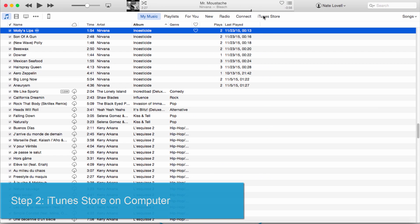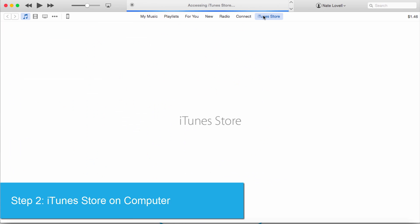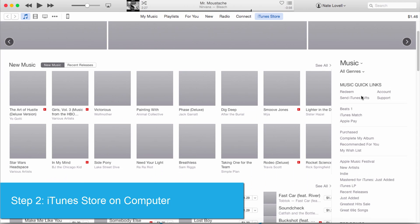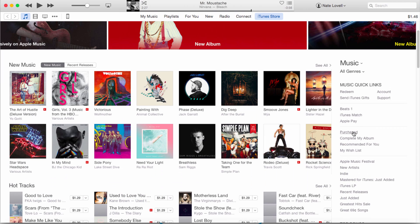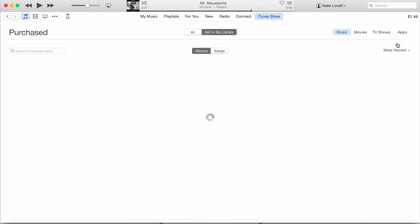And then on the computer side of things we're going to go to the iTunes Store, and then on this right side here we're going to look for Purchased and select it, and then we're going to select Apps.